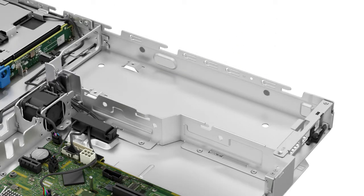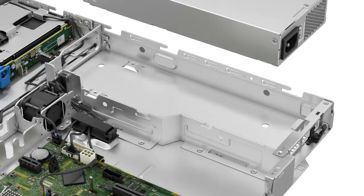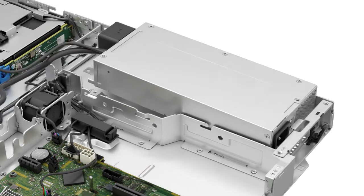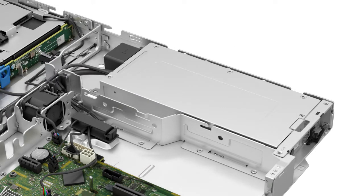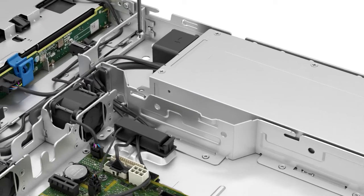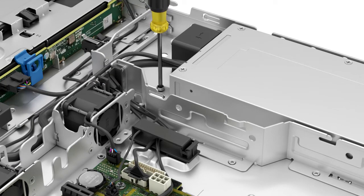To replace the cabled power supply, place the cabled power supply into the system and then slide it in towards the back of the system. Now replace the screw on the cabled power supply.